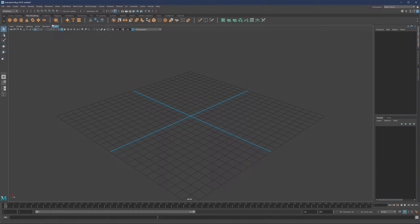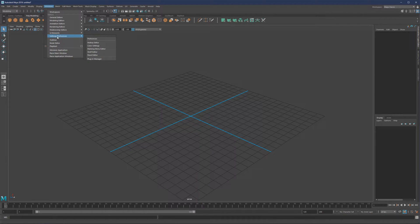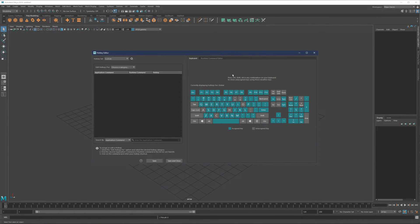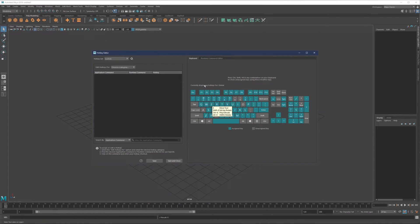Let's now talk about hotkeys. Hotkeys can be found under Windows, Settings & Preferences, then Hotkey Editor. Once you open the Hotkey Editor, it will say to press Ctrl, Shift, and Alt in any combination to show unassigned keys using those modifier keys. You can also hover over the keys to see which hotkey is assigned to what. For example, hovering over E shows it's assigned to Move Tool, and I also have Shift E, Ctrl E, and Alt E combinations. Keys shown in green are assigned, and keys shown in gray are unassigned and free.